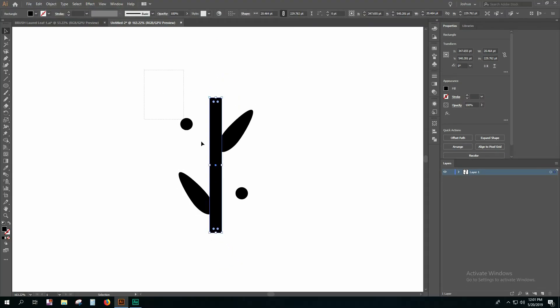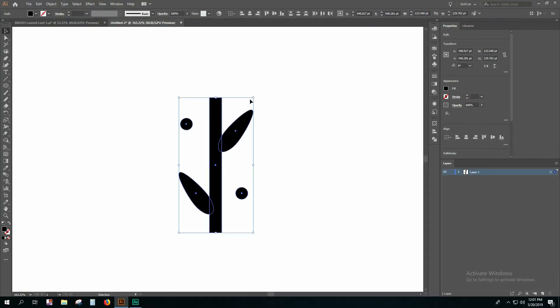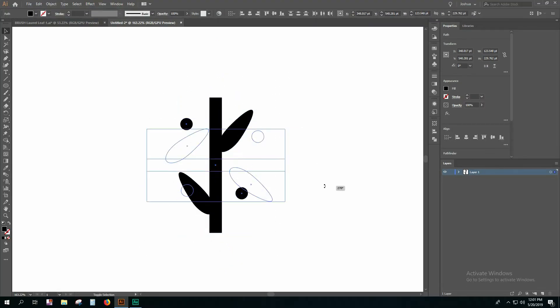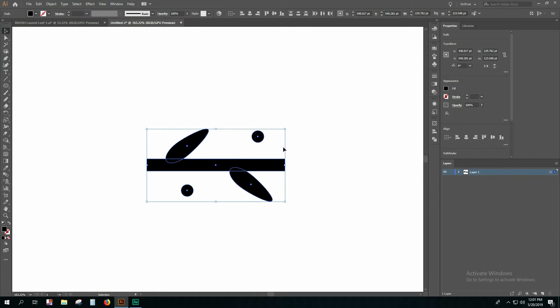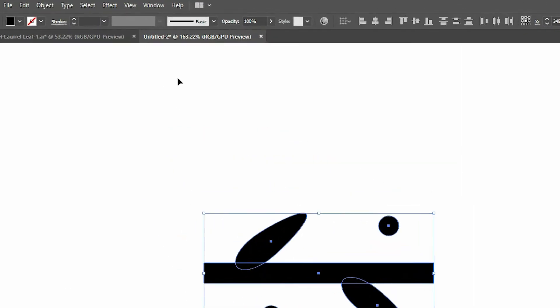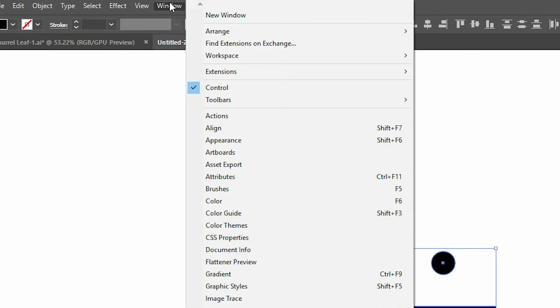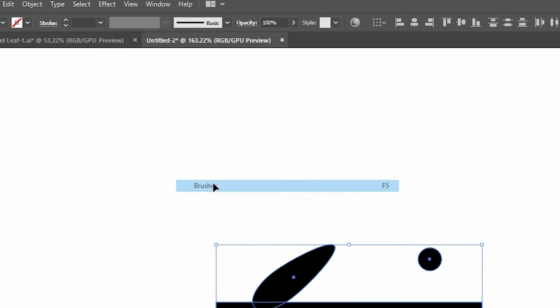Now make sure that the entire pattern is horizontal and with the entire pattern selected, click Window, click Brushes.